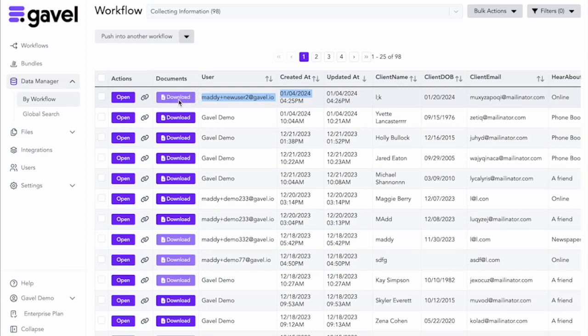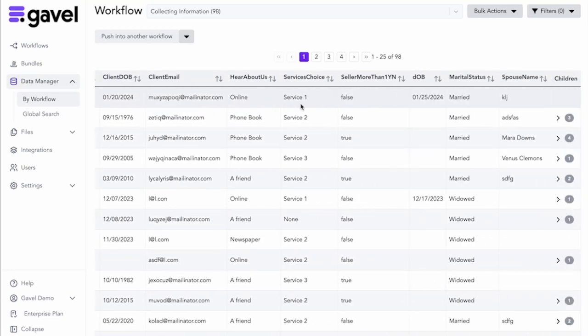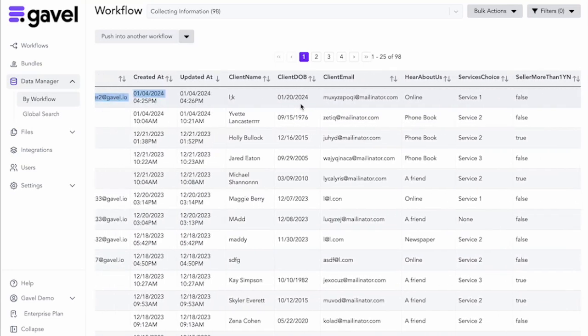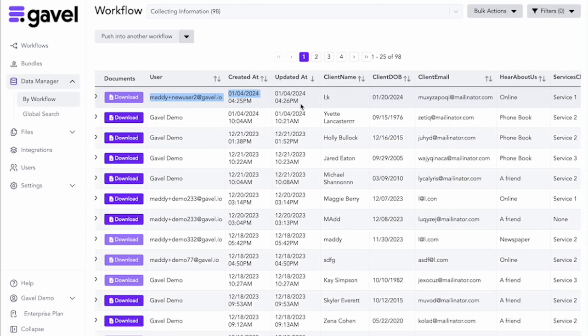So anything that your client is putting in in their client portal, you also have access to if you're the one that has shared that workflow with them.